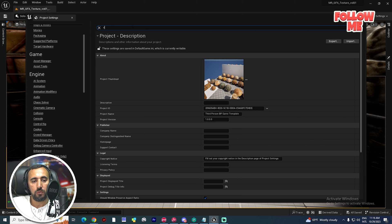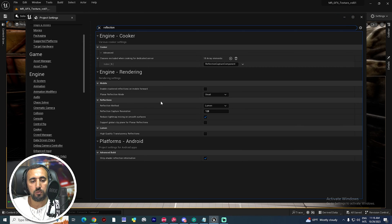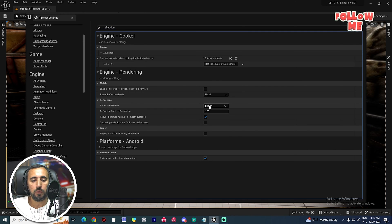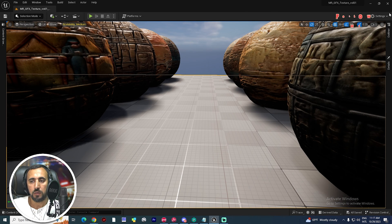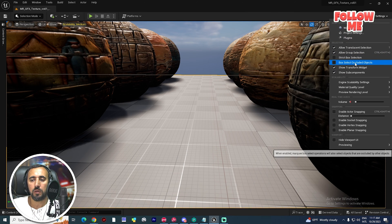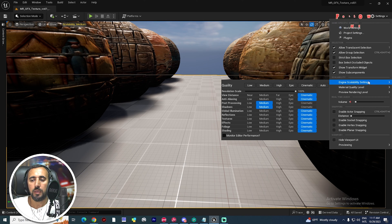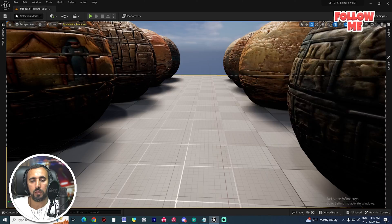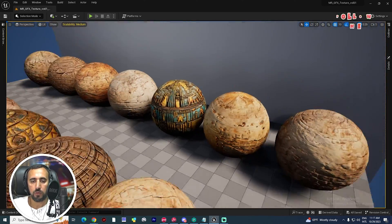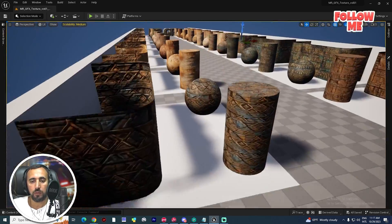The final step is to go to Reflection. Under Reflection Method, choose Screen Space. Also, in Engine Scalability Settings, you can set it to Medium or High depending on the quality you want for your setting.